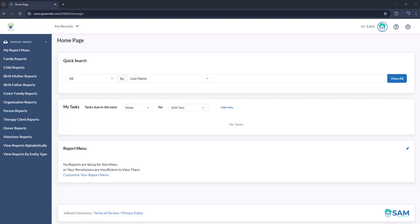Hello, this is Aaron with InterReach Solutions. Today I'll show you how to view the activity tracking report in SAM.